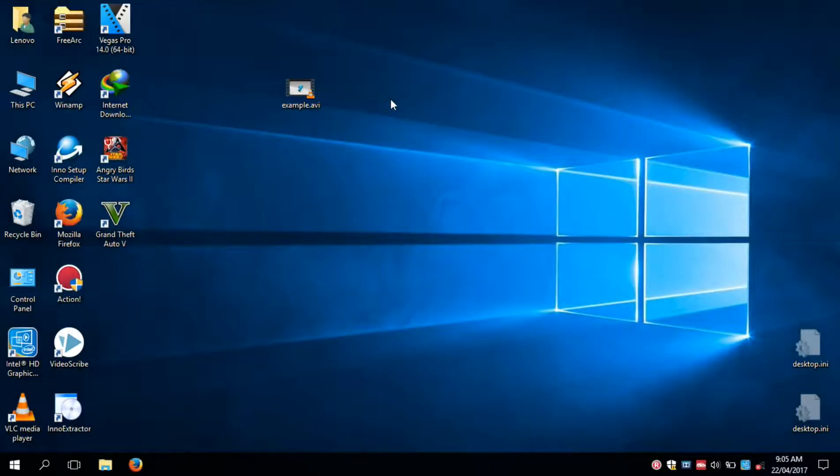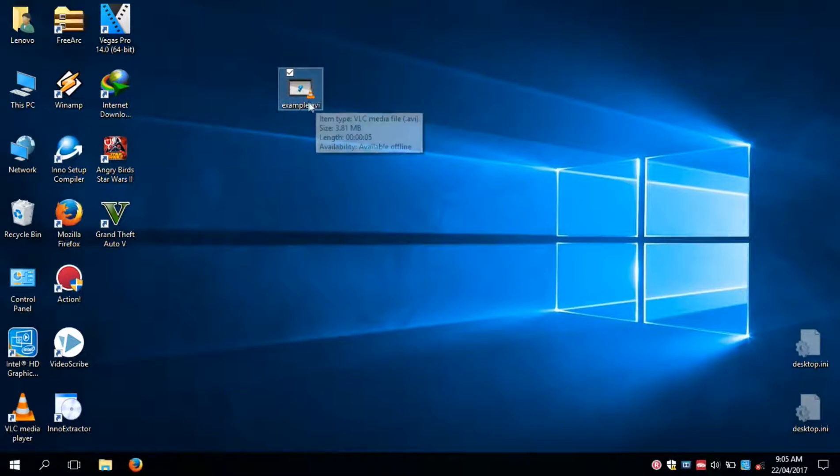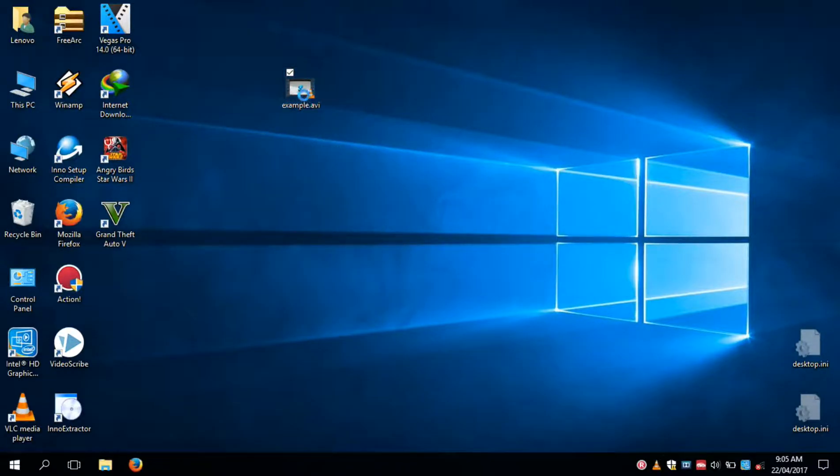So let's start. This is our video that we're going to convert. As you can see, it's an AVI file.